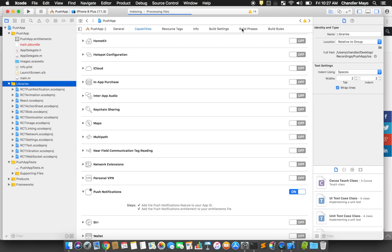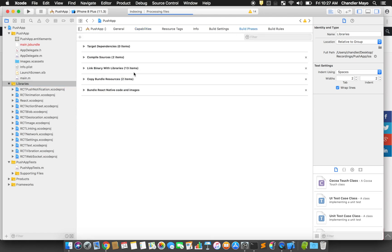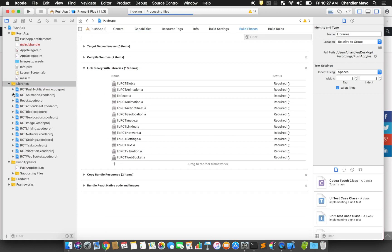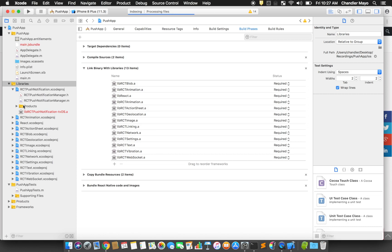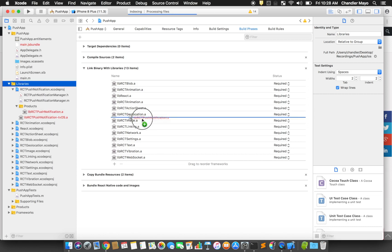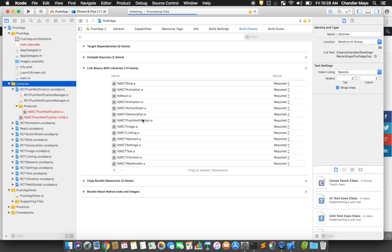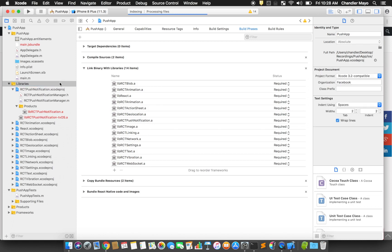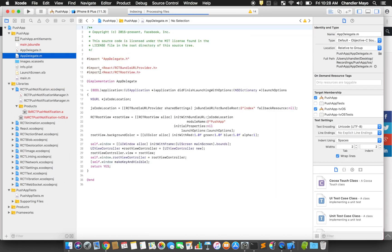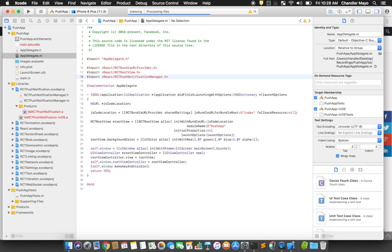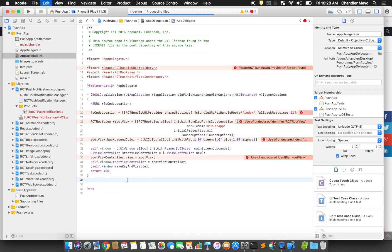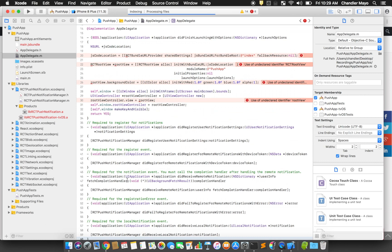Go to Build Phases and expand Link Binary with Libraries. Expand the RCT Push Notifications project, then expand the Products folder. Drag LibRCT PushNotification.a into Link Binary with Libraries. Next, import the Push Notification Manager into your app delegate. You'll also need to add some functions into your implementation to handle push notification events.